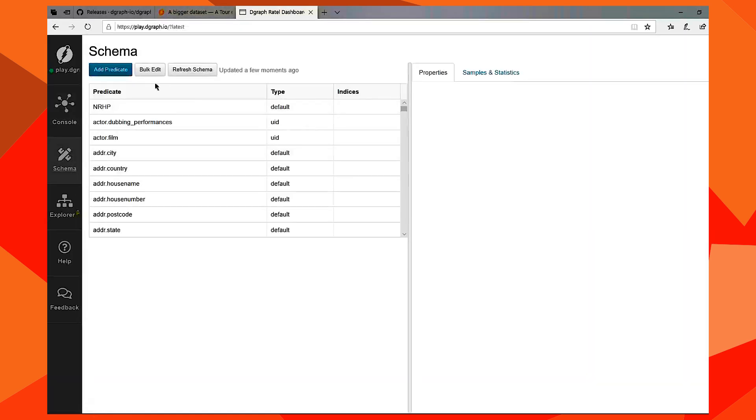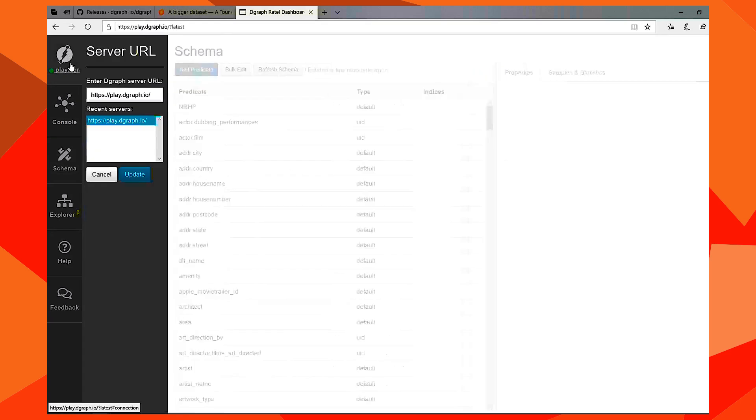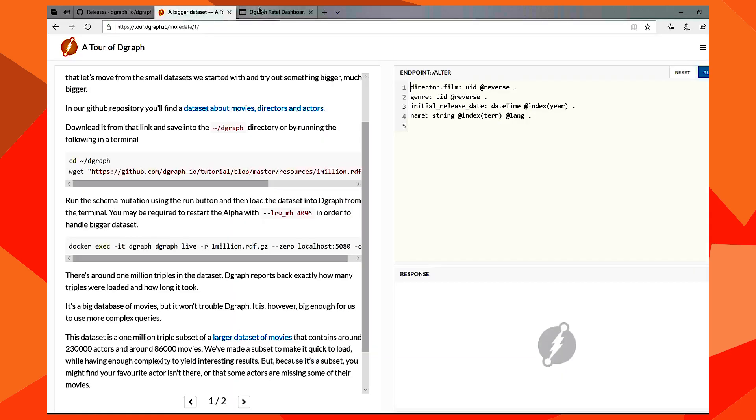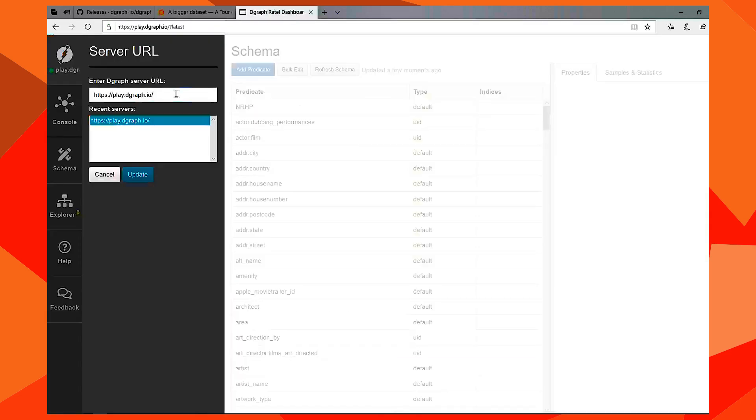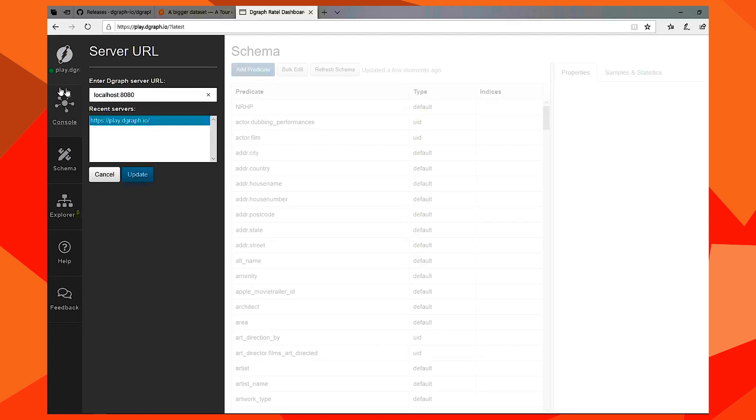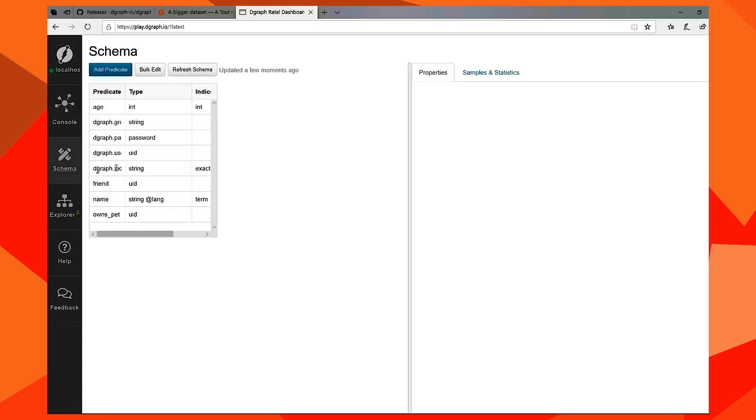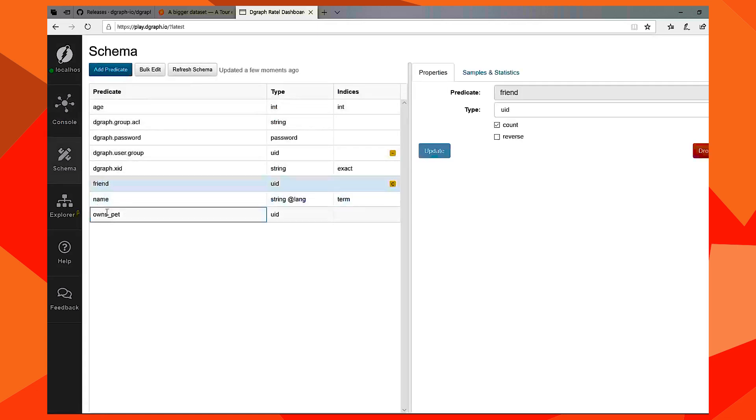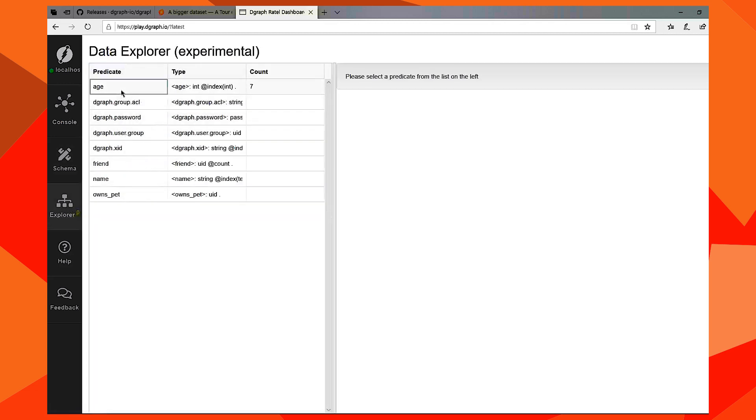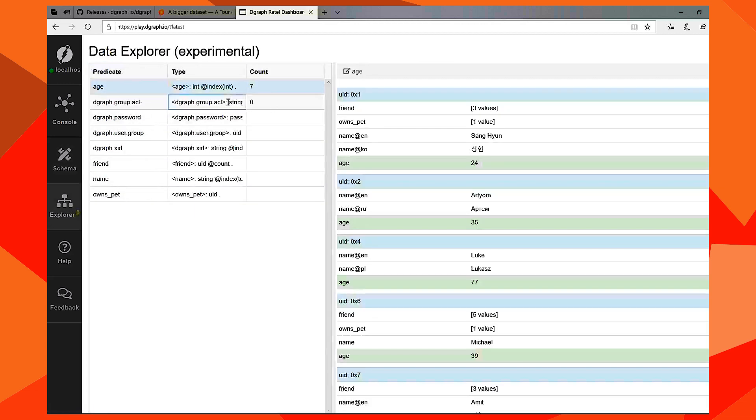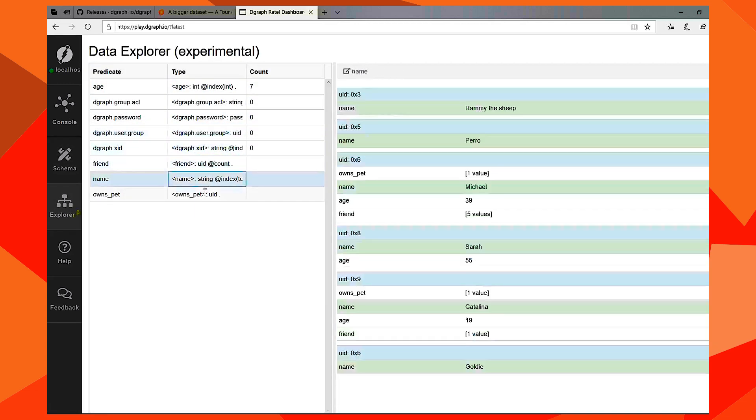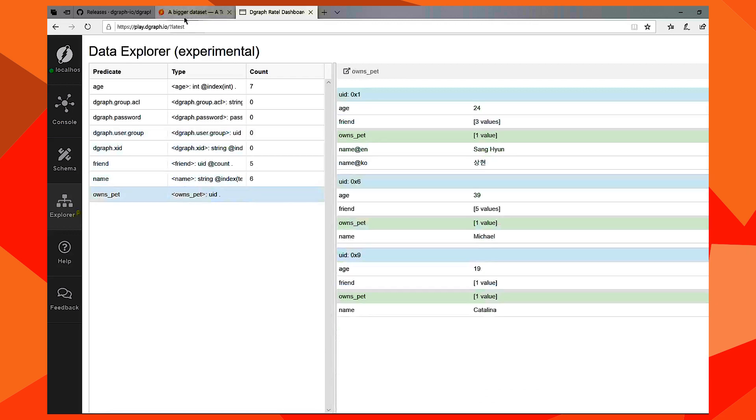So you can change here. I'm going to put localhost 8080, update. Now you have access to it. Let's query name, friends, etc., and explore.